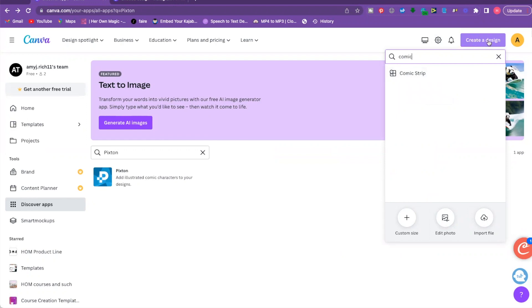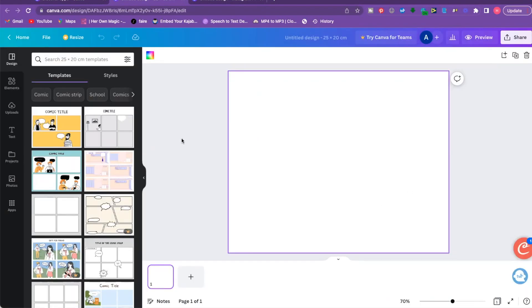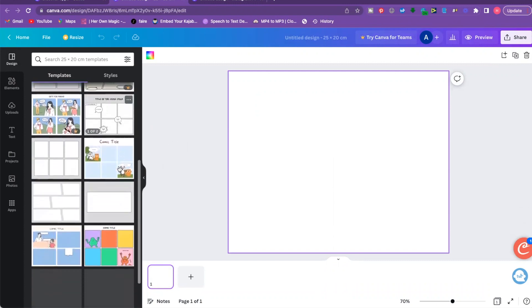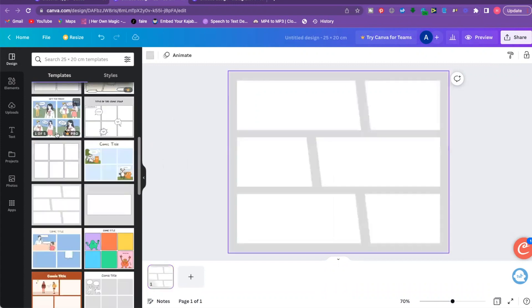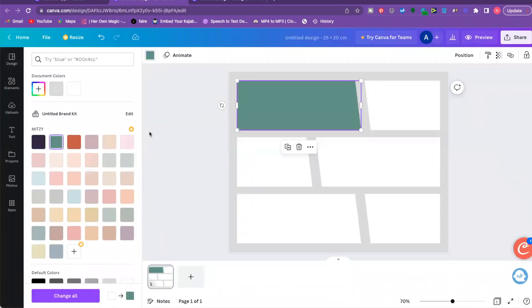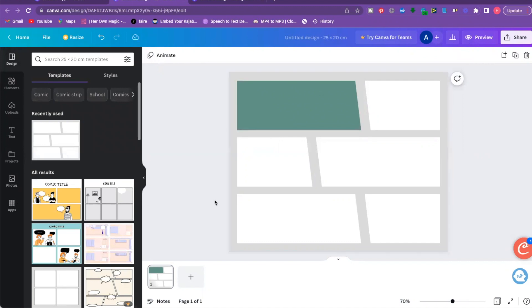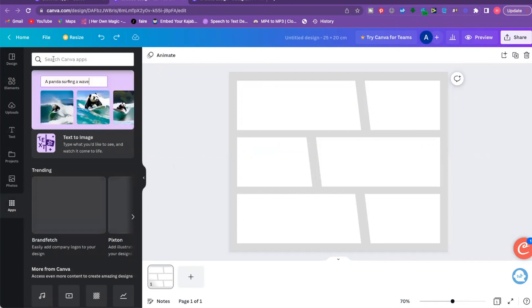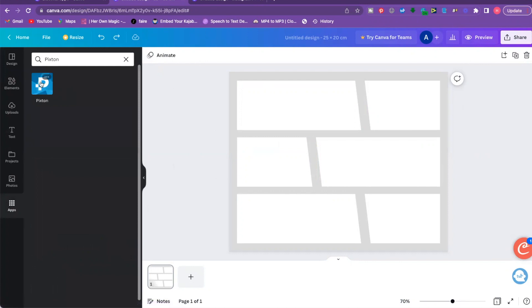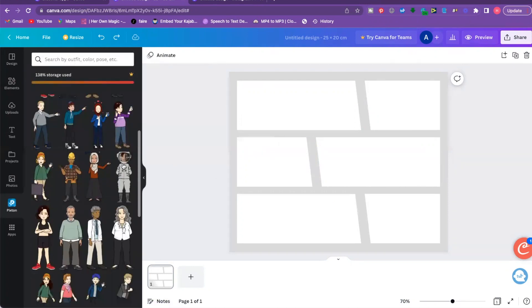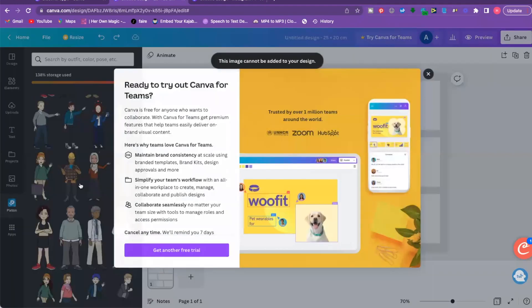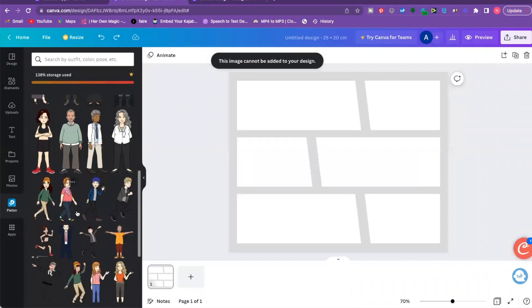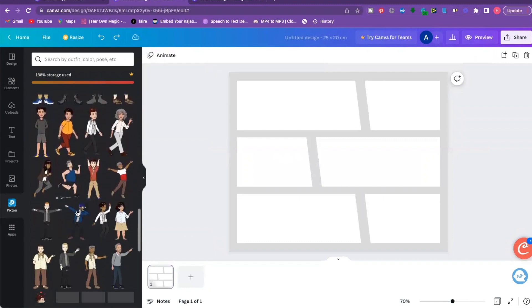Canva also has a comic strip design layout — go to 'Create a Design' and search 'comic strip.' Look at all the templates available! Choose one, add it in, and change the colors. Then to get your Pixton characters into that comic strip design without switching pages, go down to 'Apps' in the sidebar and search for Pixton — it'll pull up all those characters so you can drag them right in and start building out your comic strip storyboard. Super creative and awesome!